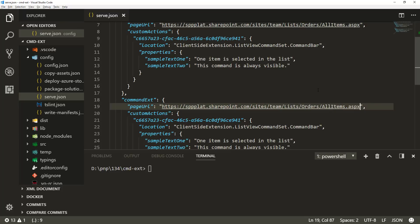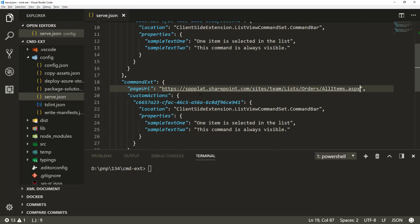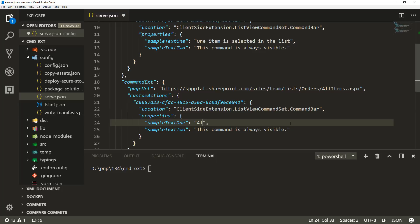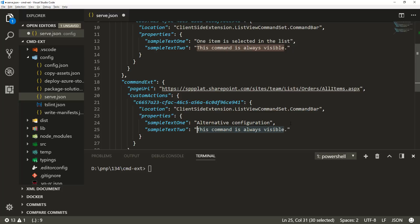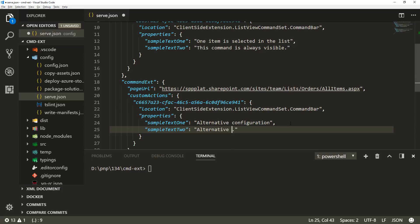You might be wondering why there are multiple entries. The key point is that you can easily test properties by using multiple entries within your serve.json. So let's add here an alternative configuration and alternative sample to config. The whole point is that you can easily do different property configurations which might change the behavior of the extension within the context of SharePoint.